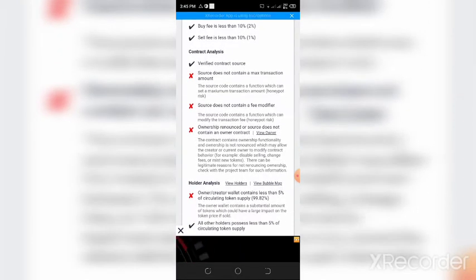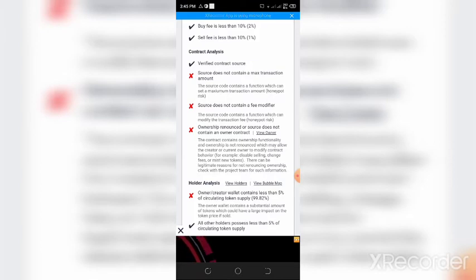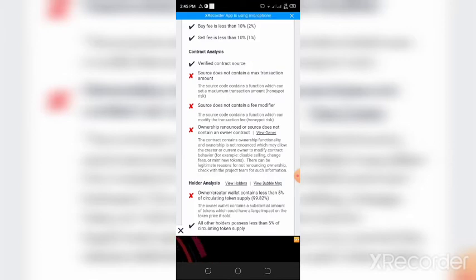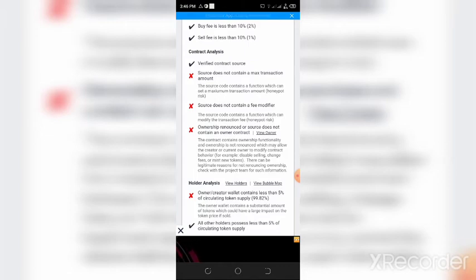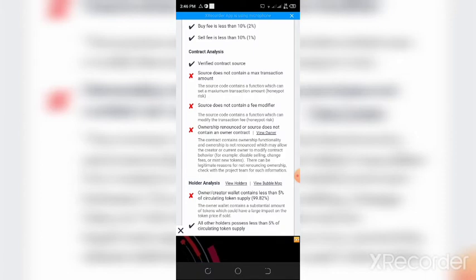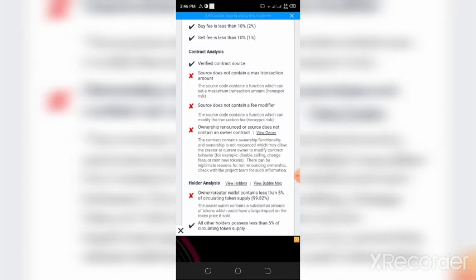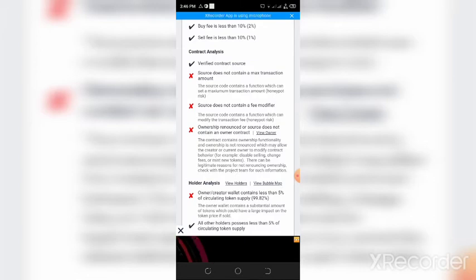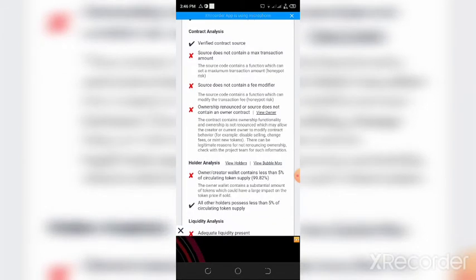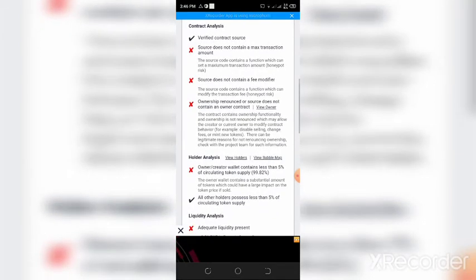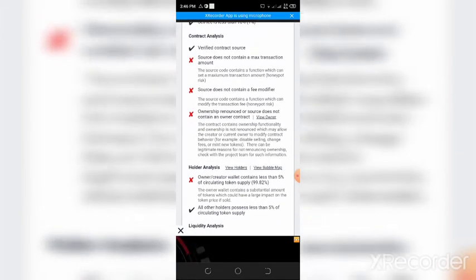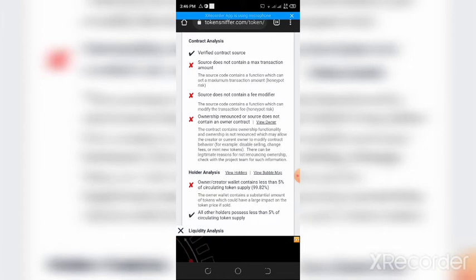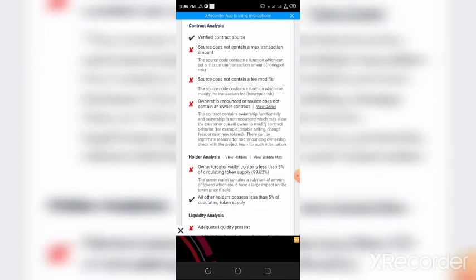The first one is that the token contains a functionality that allows the developers to maximize the transaction amount. That is, they can decide to knock everyone out from selling. If you invest, 99% of your money could go to them and then 1% of your investment goes back to you, which is a fraud. It's a honeypot in crypto speaking.